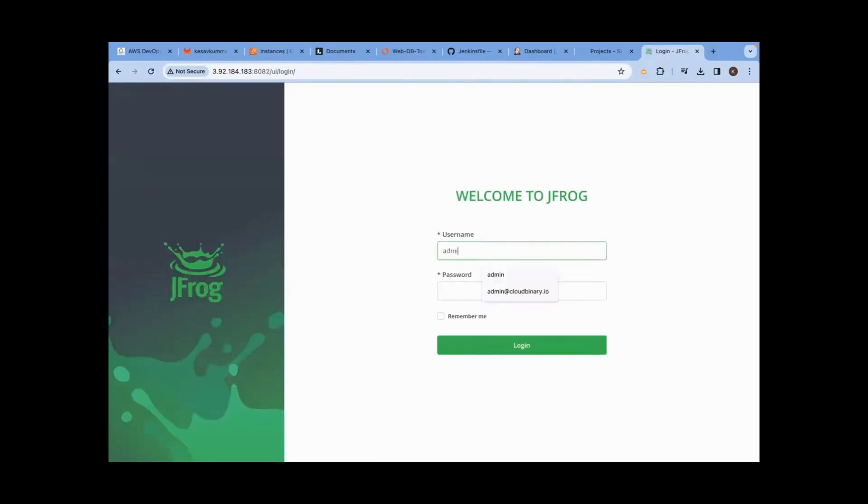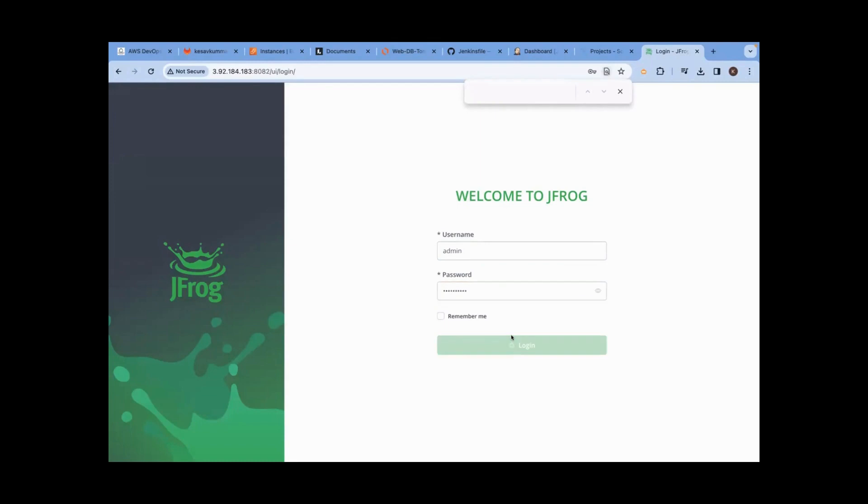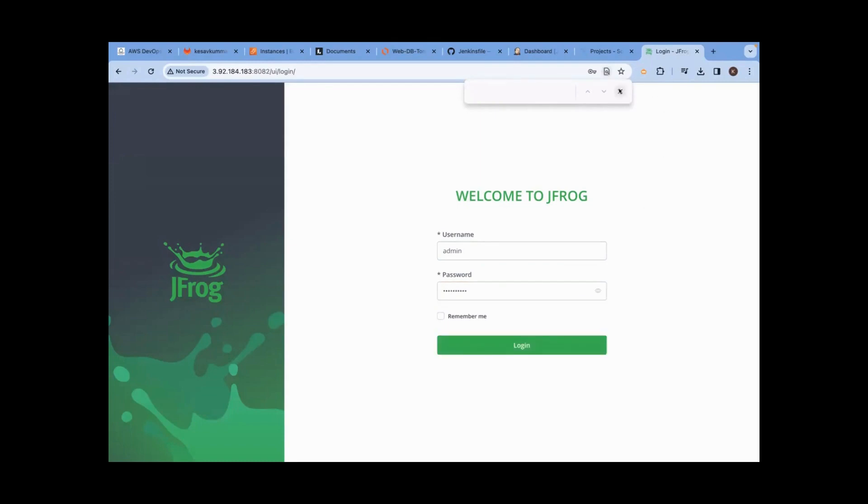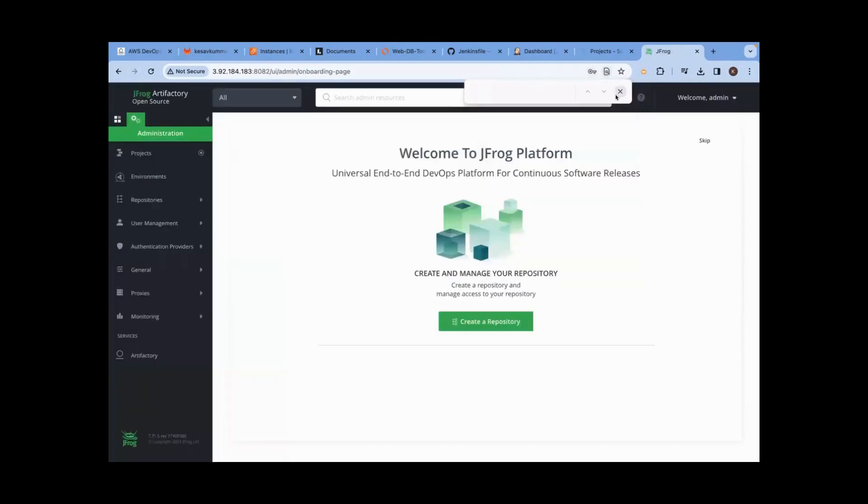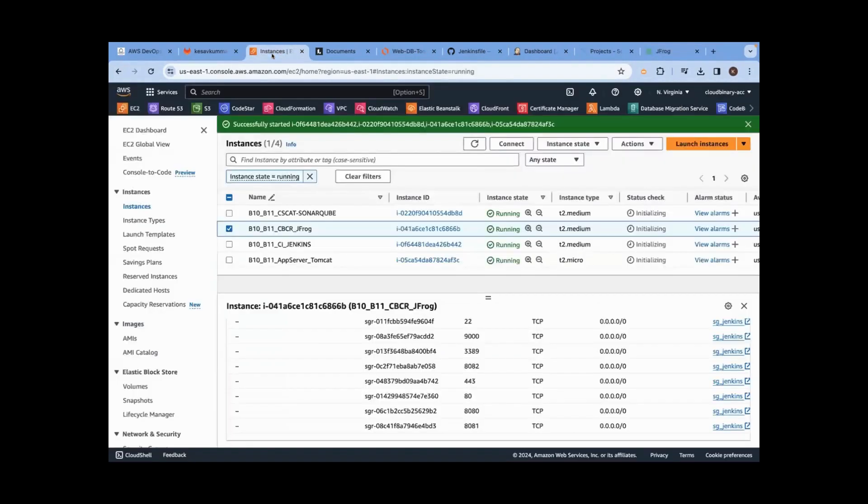Username is admin, password is redheaded123. This is my JFrog artifact. Now what is missing? Target Tomcat server.